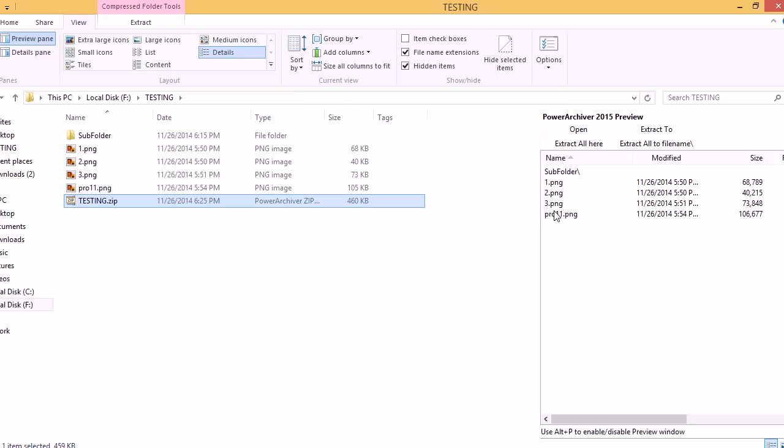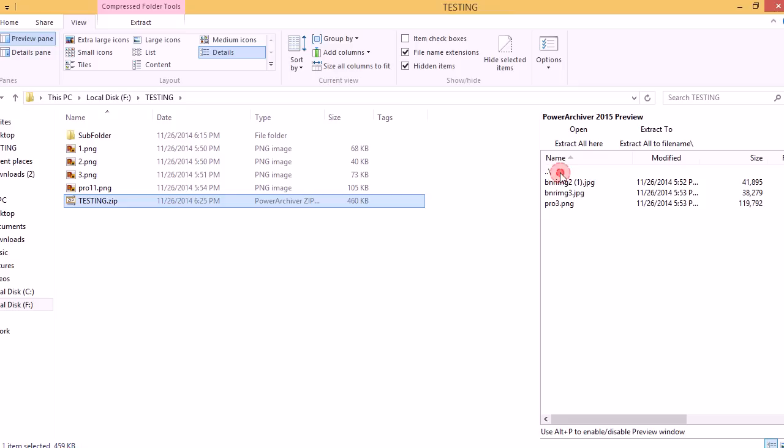You'll see a preview of what's inside your archive. You'll see the files listed and the subfolder as well. You can double click the subfolder to enter it. There you'll see the files that are inside.